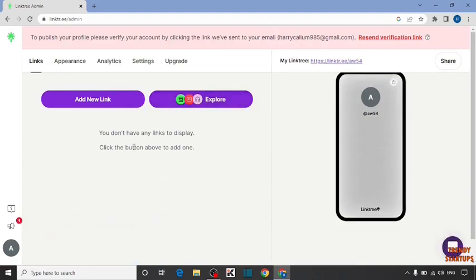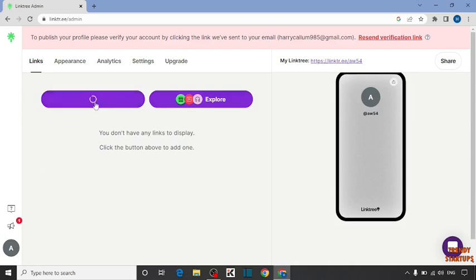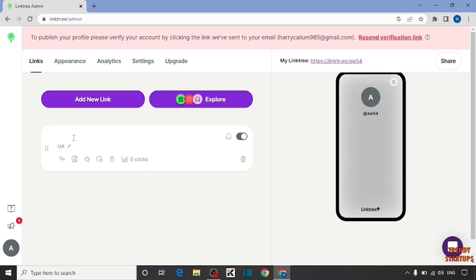To add new links, you can see the option of add a new link. Click on it. Now here you have to first type the title. I'm going to type here: follow my account to enter in a giveaway.